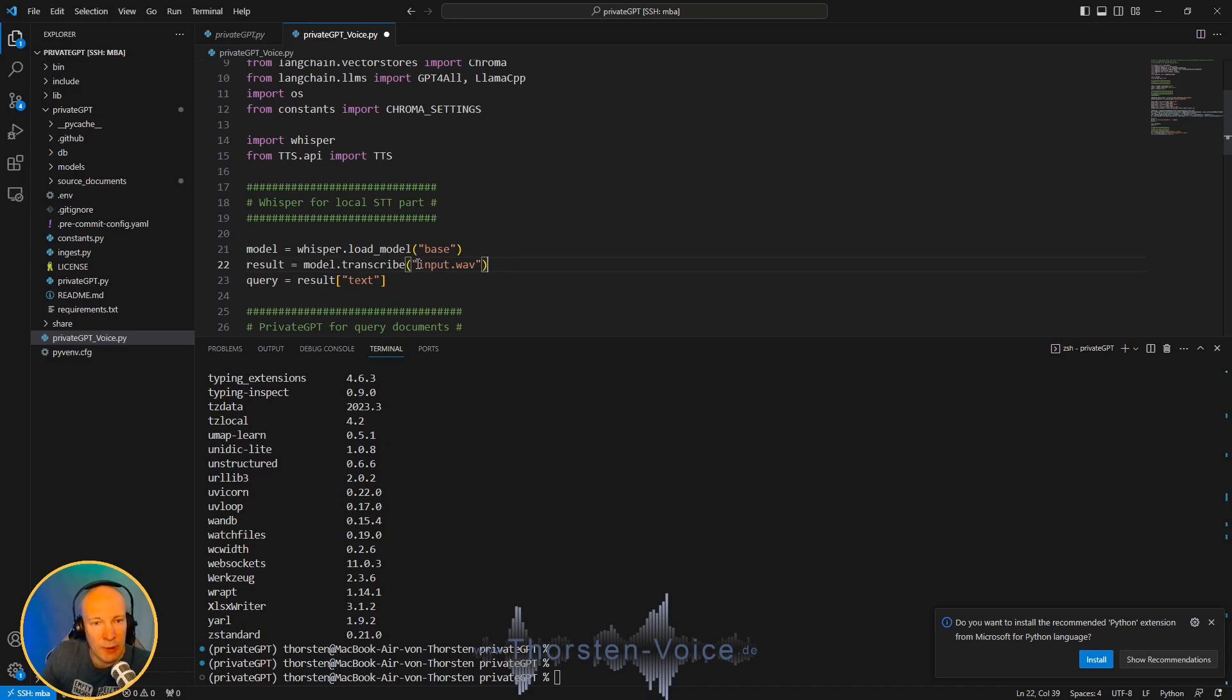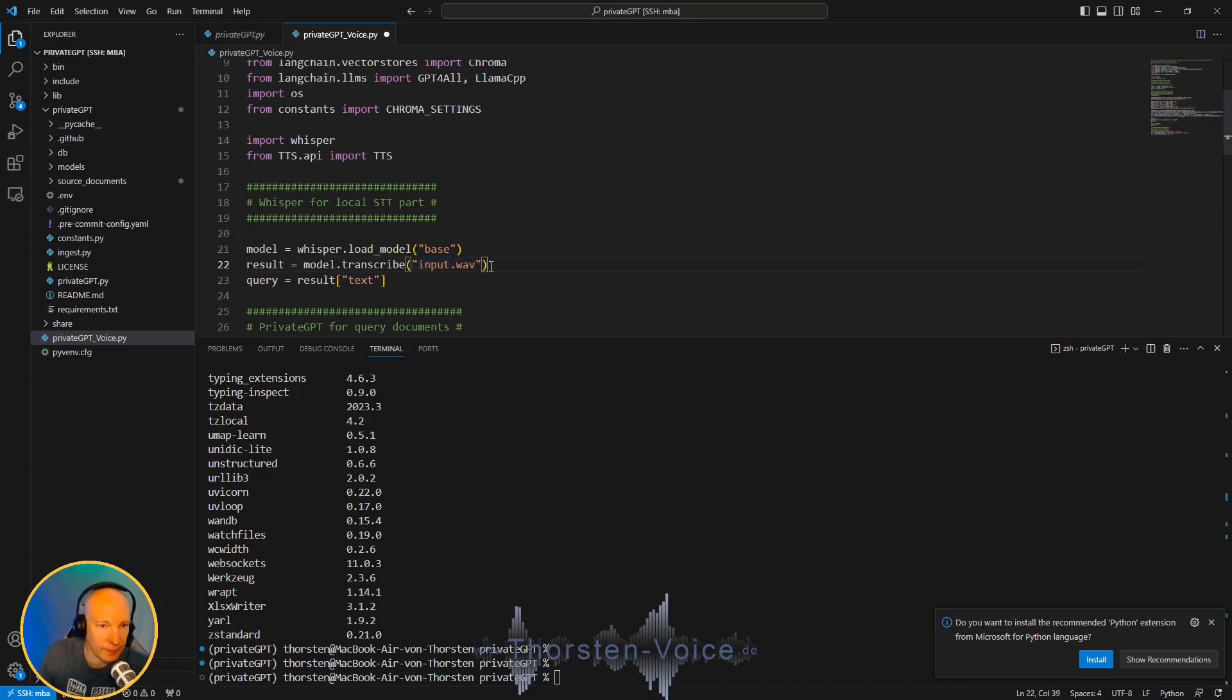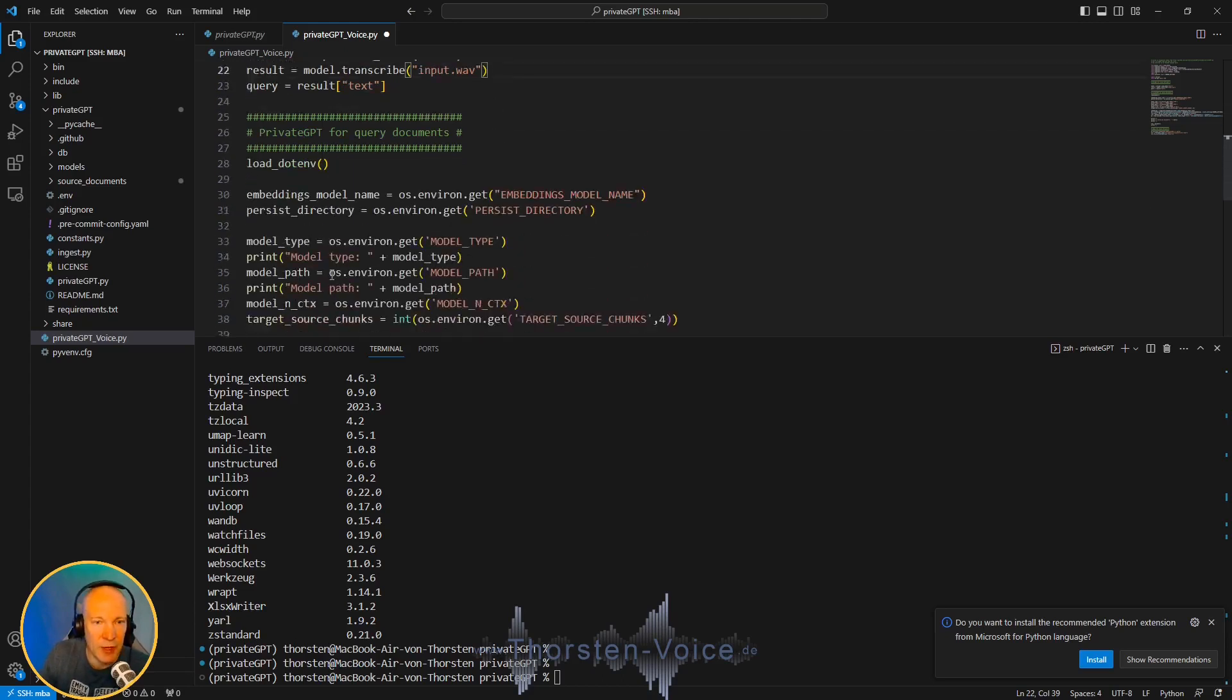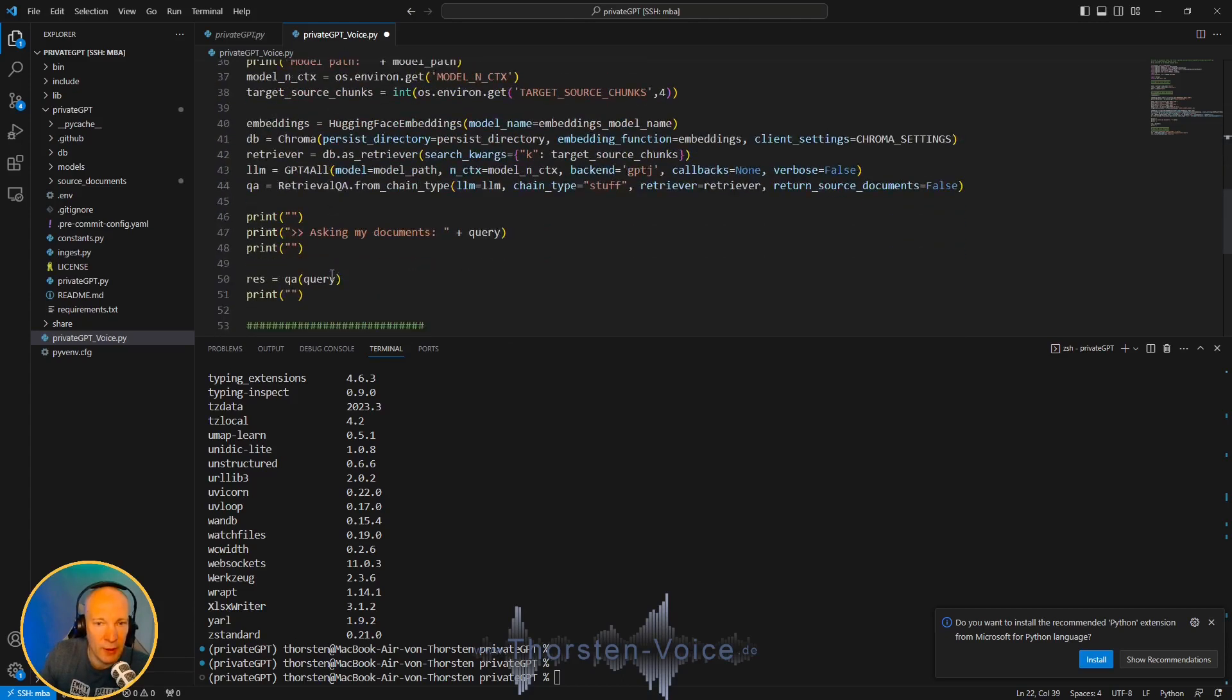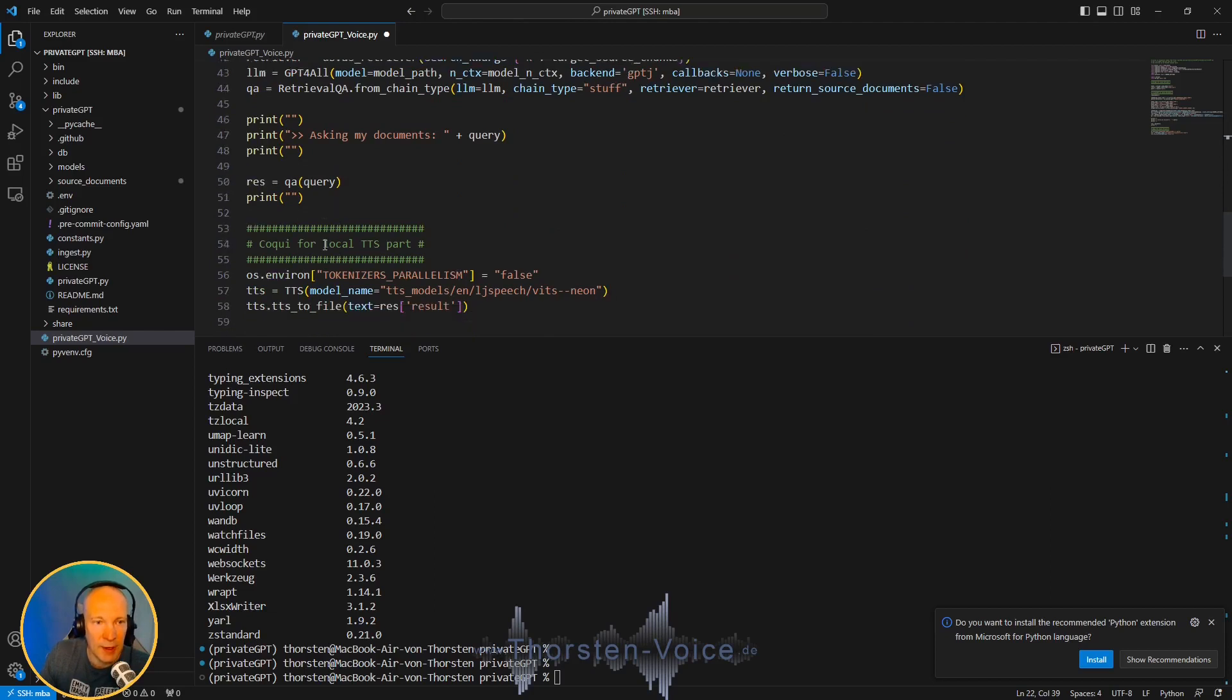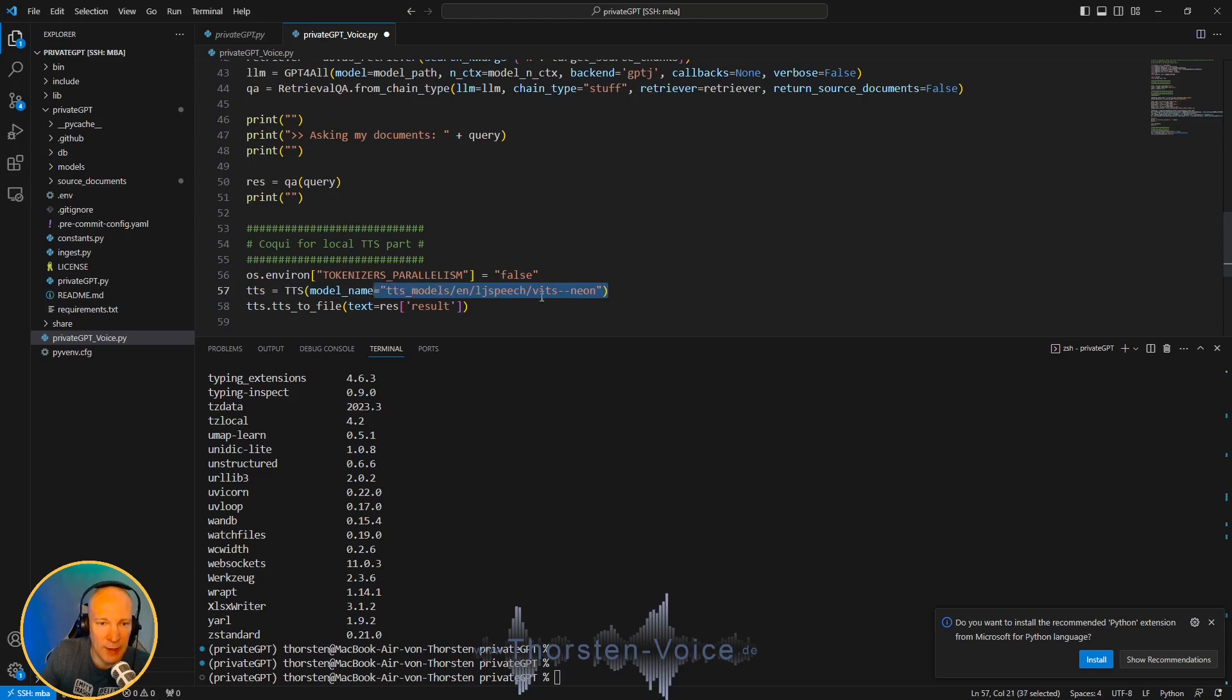What we have to do is, we have to record an input WAV file with our query. Then we do the PrivateGPT magic, primarily taken from the original script. And last but not least, we do the speech synthesis output with one of the LJSpeech-based Coqui TTS models.